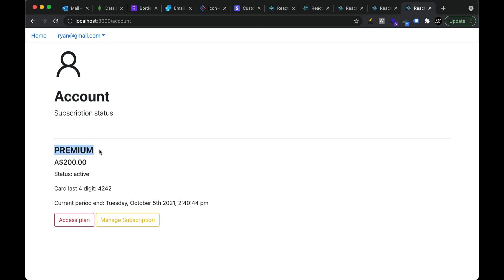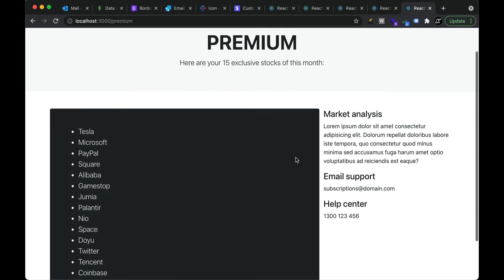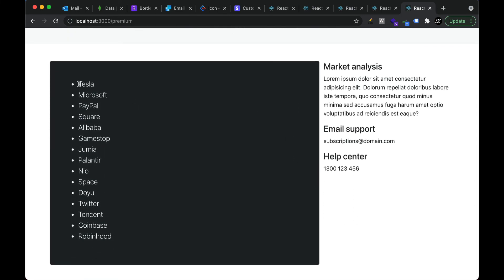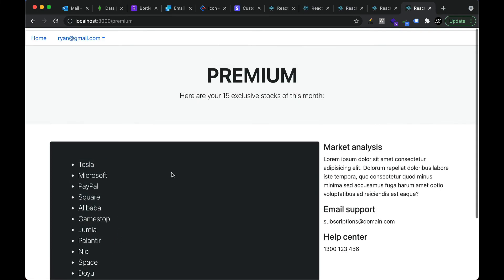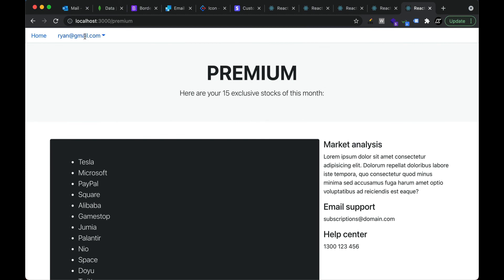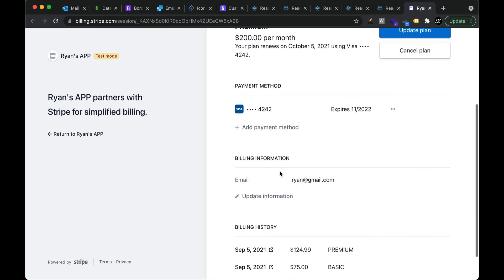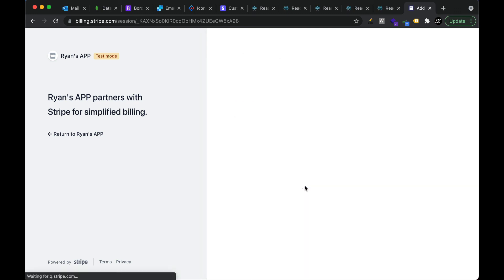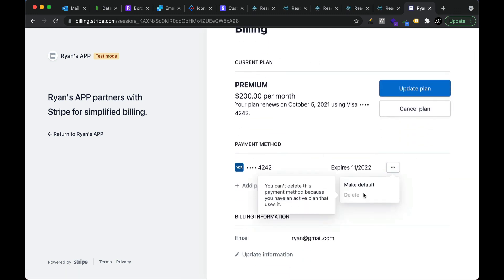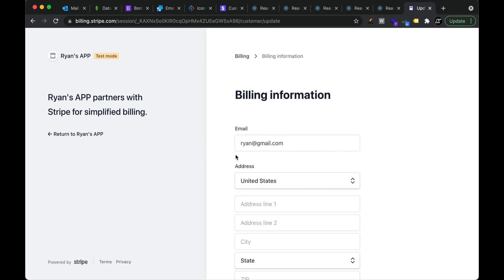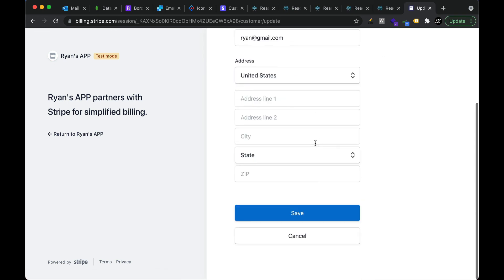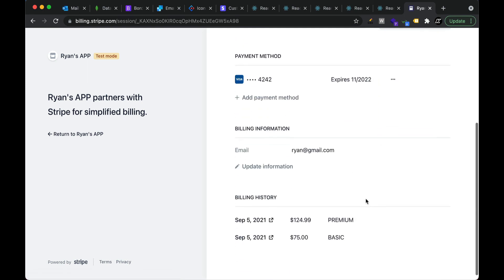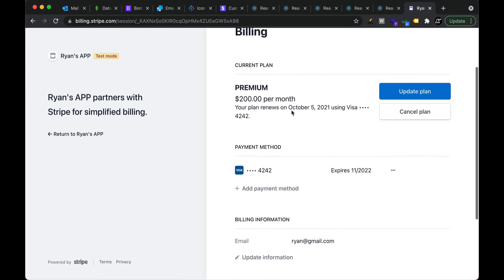Now this user has the premium plan — you can see it has updated. With premium access, they can access 15 different stocks and see that information here. They can also update their payment information and add a new payment card if they want.